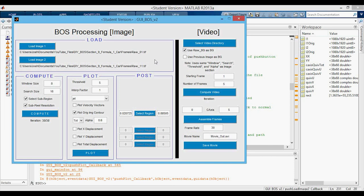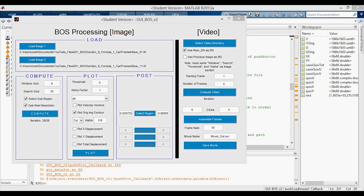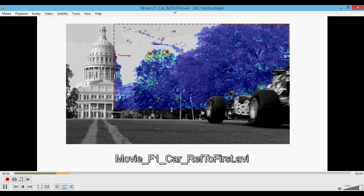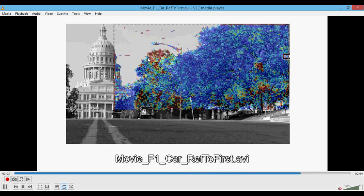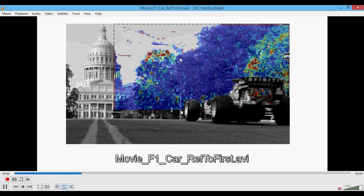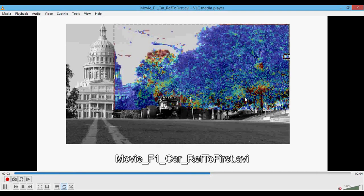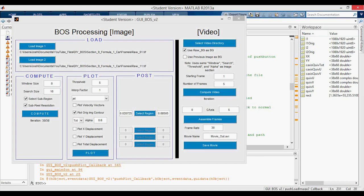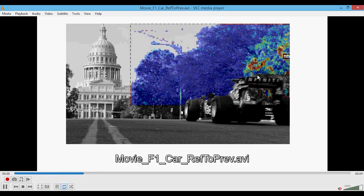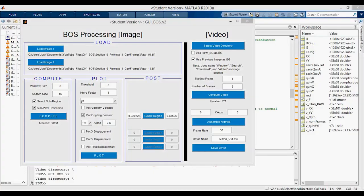We can also process using the first frame as reference instead of the previous frame. That also looks okay. Those two results look very similar. However, if I open a video processed with my video code, you can see what happens when you reference every single frame to the first image — you get build-up in the trees because they were swaying. When you reference to the first image for all successive frames, you get displacements where they shouldn't be. If we process referencing to the previous frame instead, now you really only see the F1 car's engine heat without that build-up.